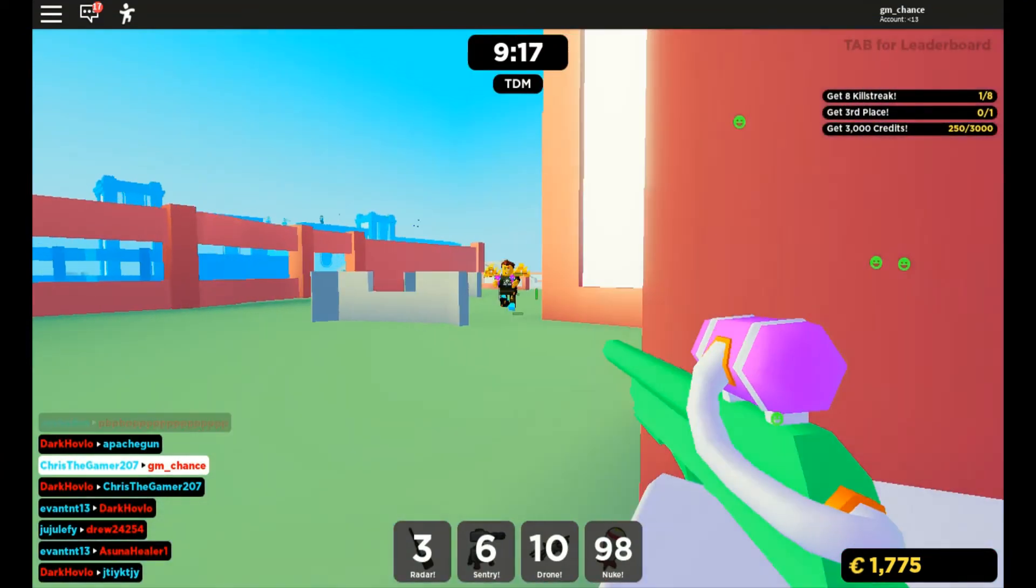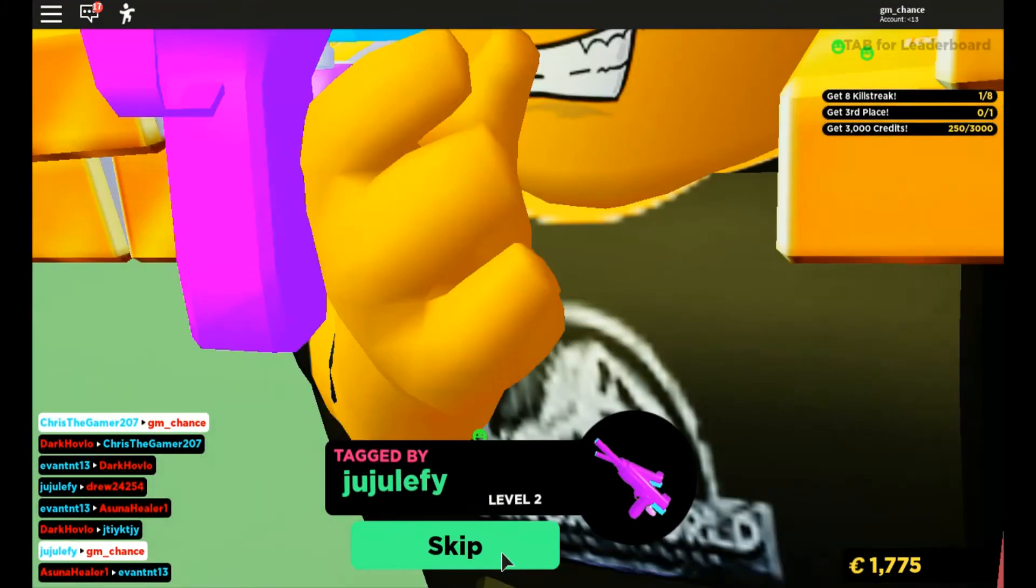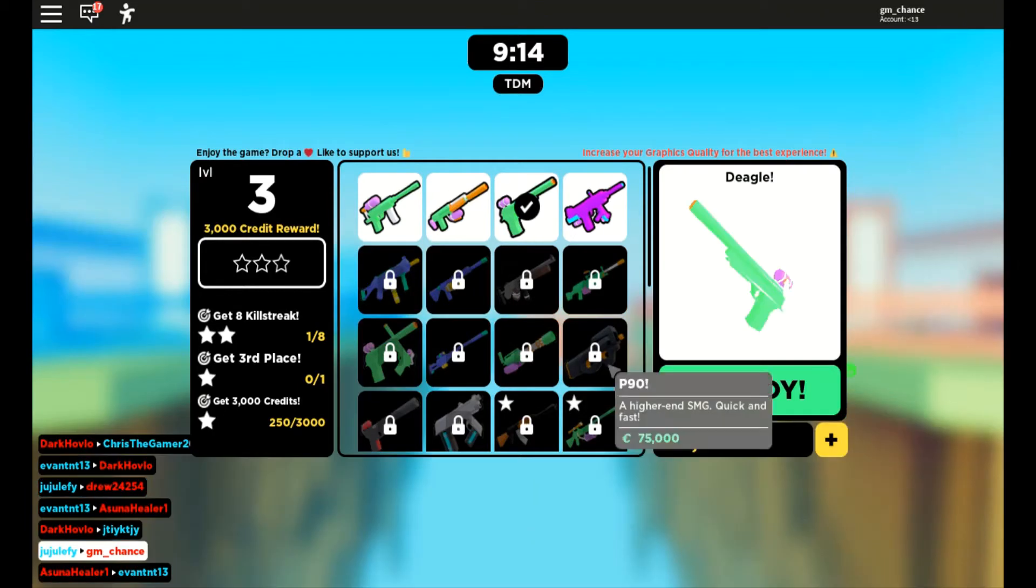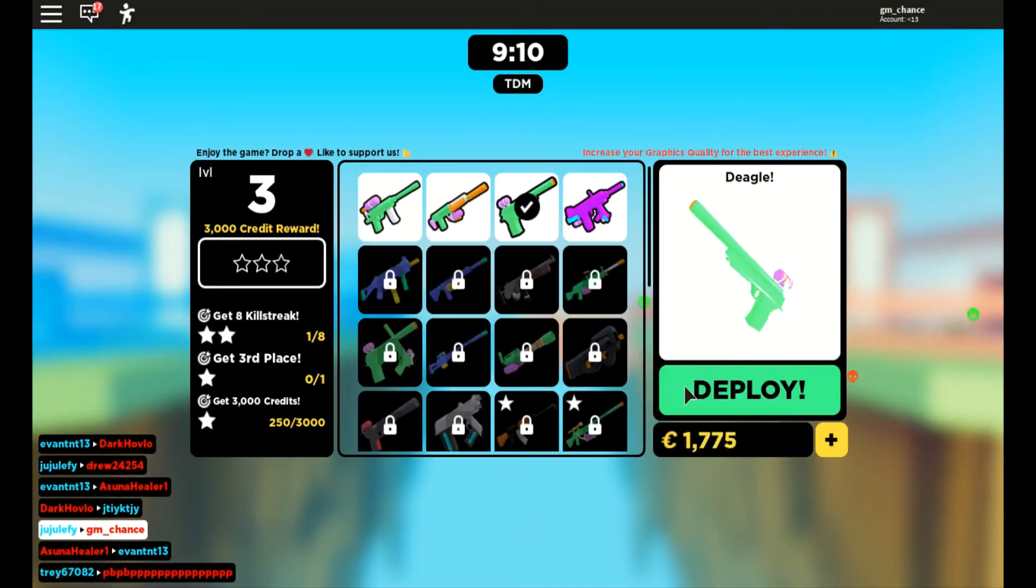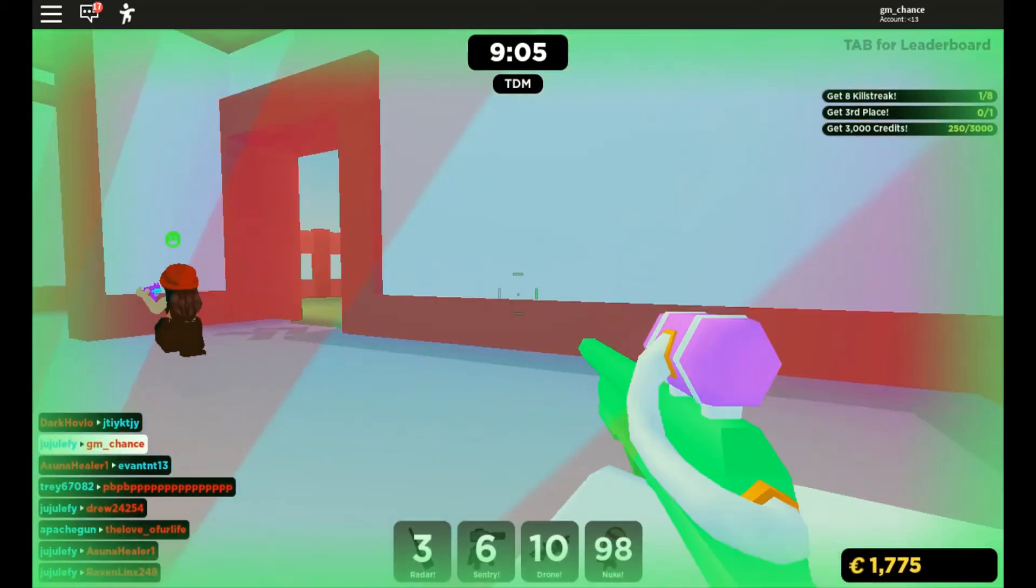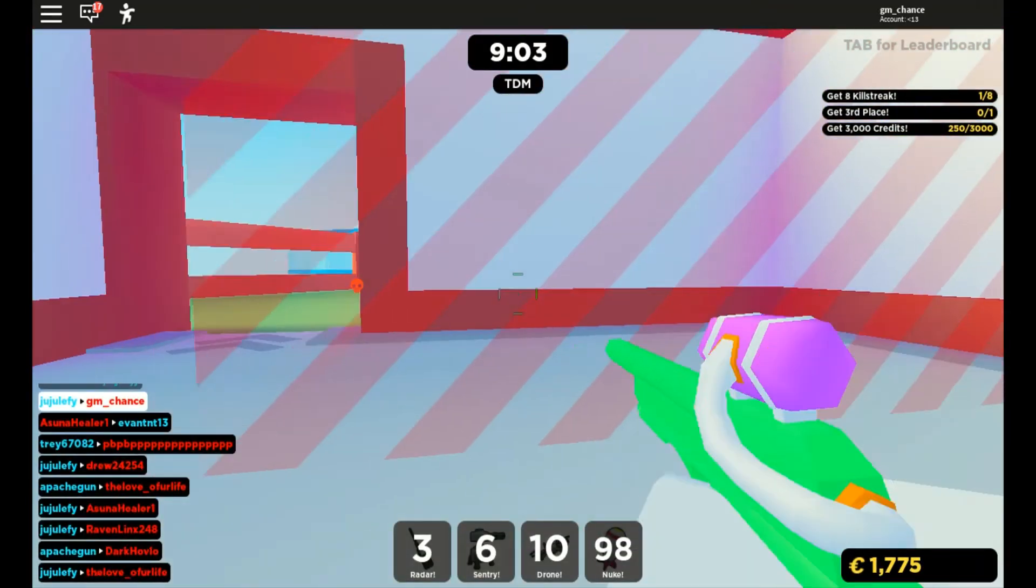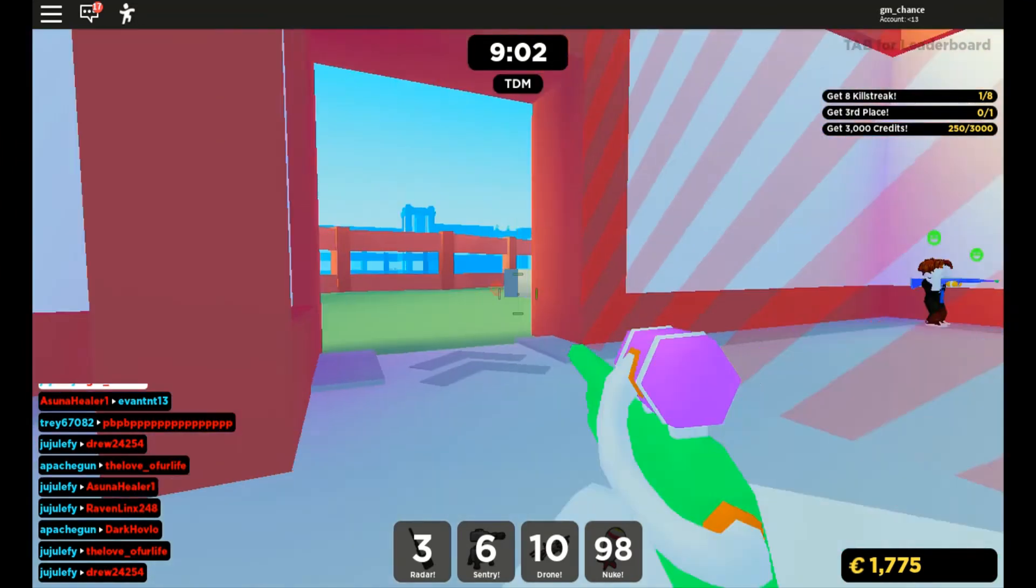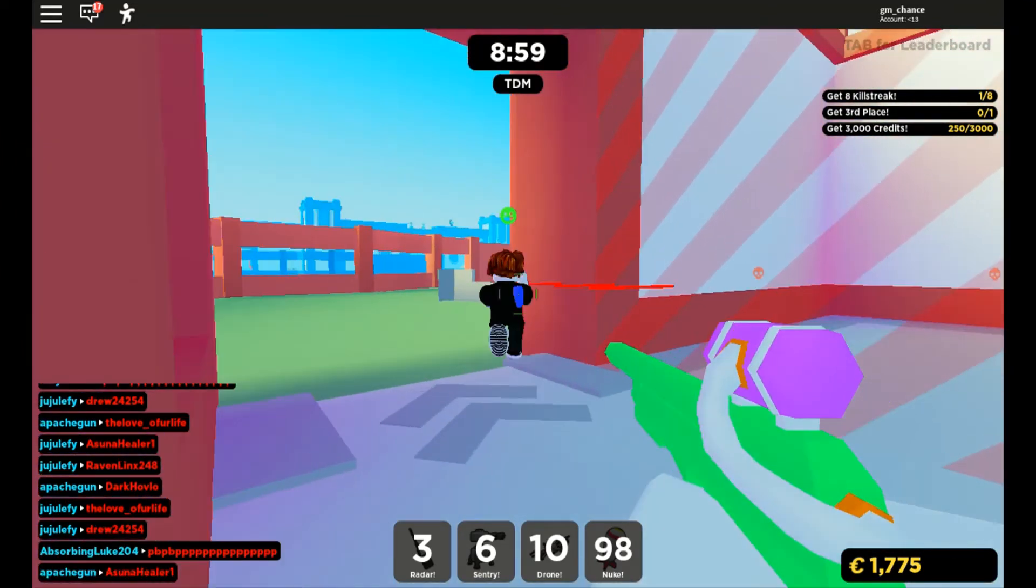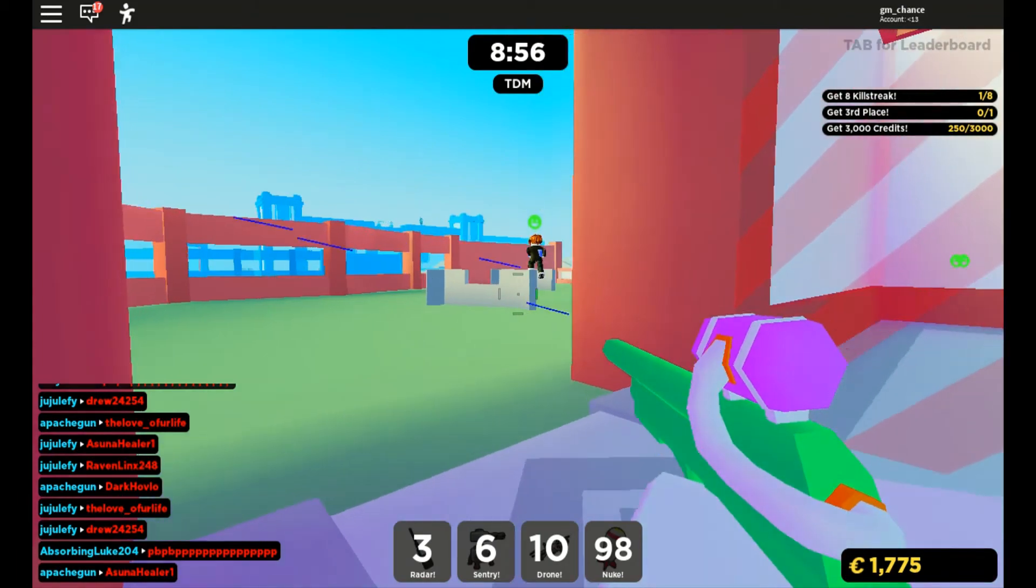I don't know why everyone keeps on doing that gold thing for their Roblox character. It's kinda useless. But I don't know why. It might be because... Oh my god, there he was.